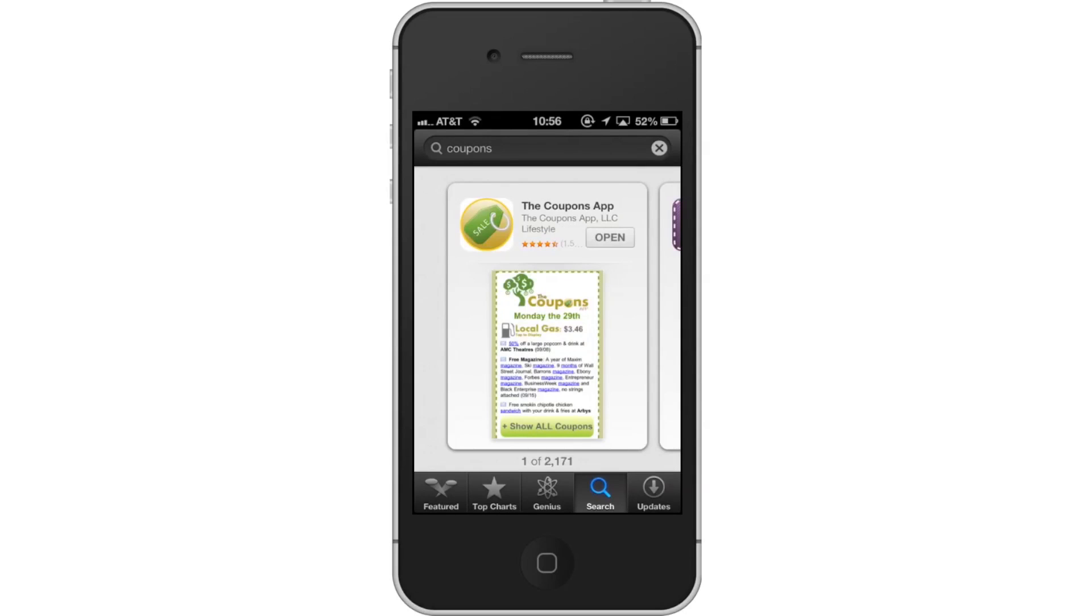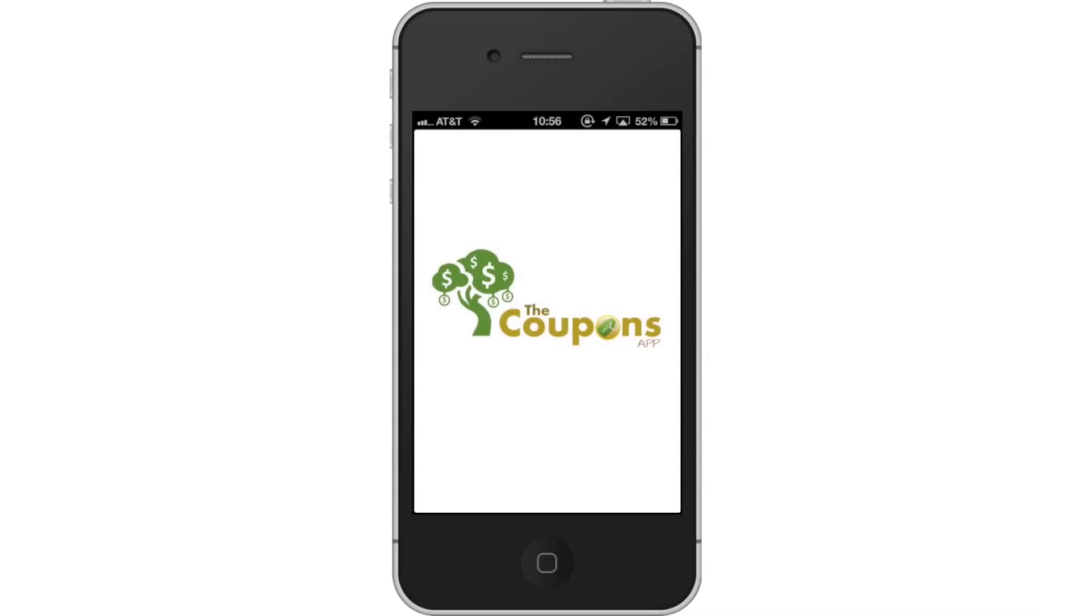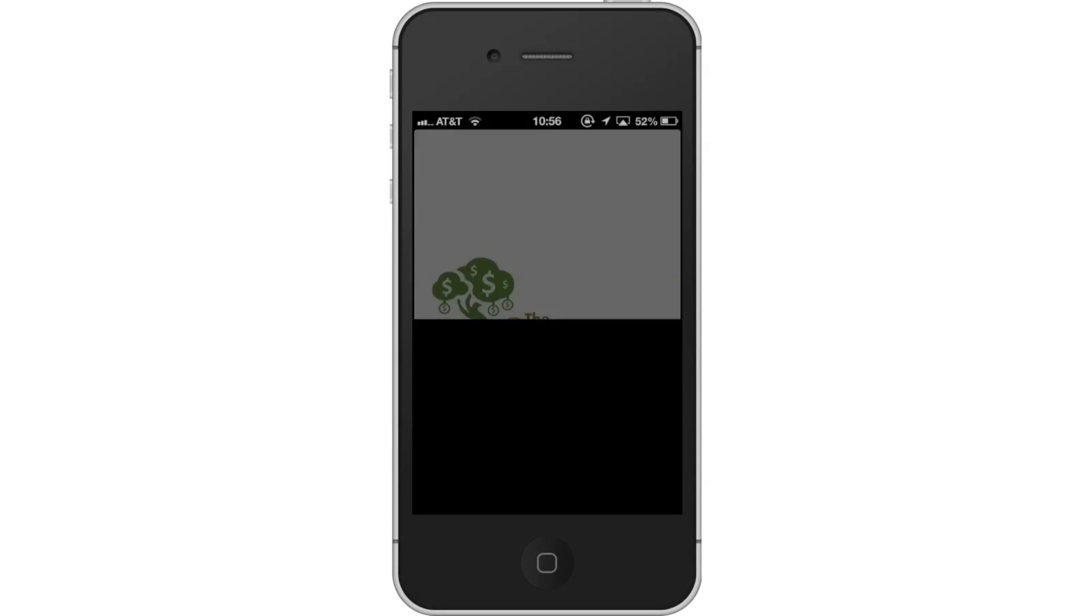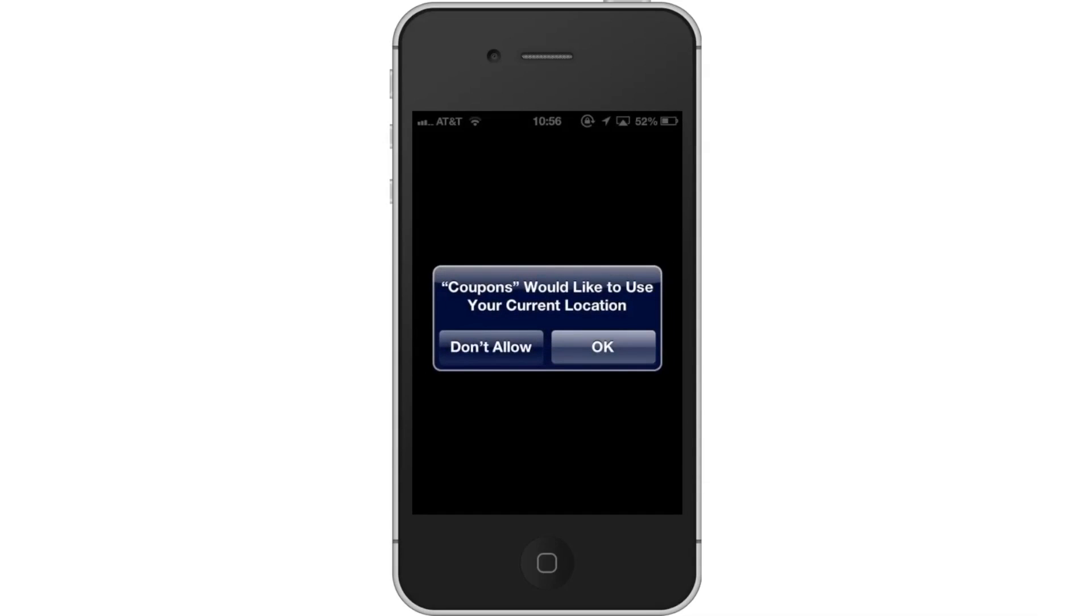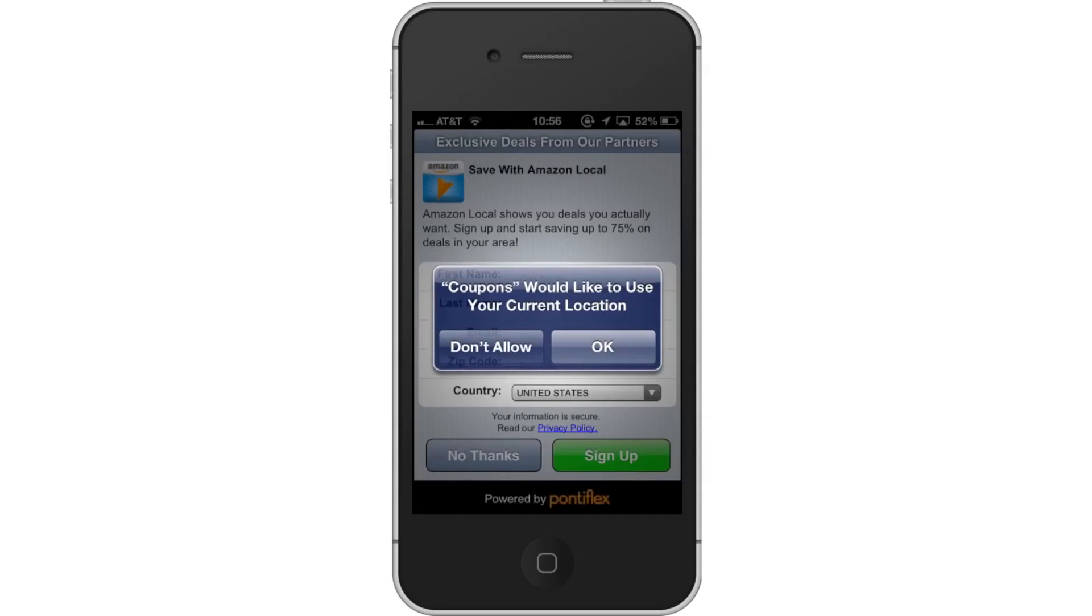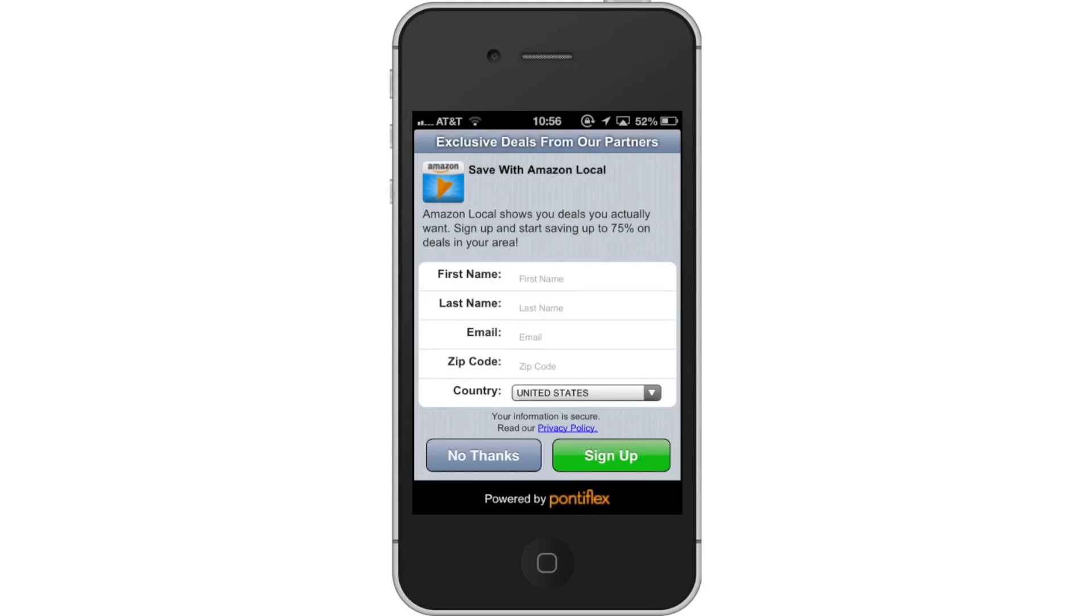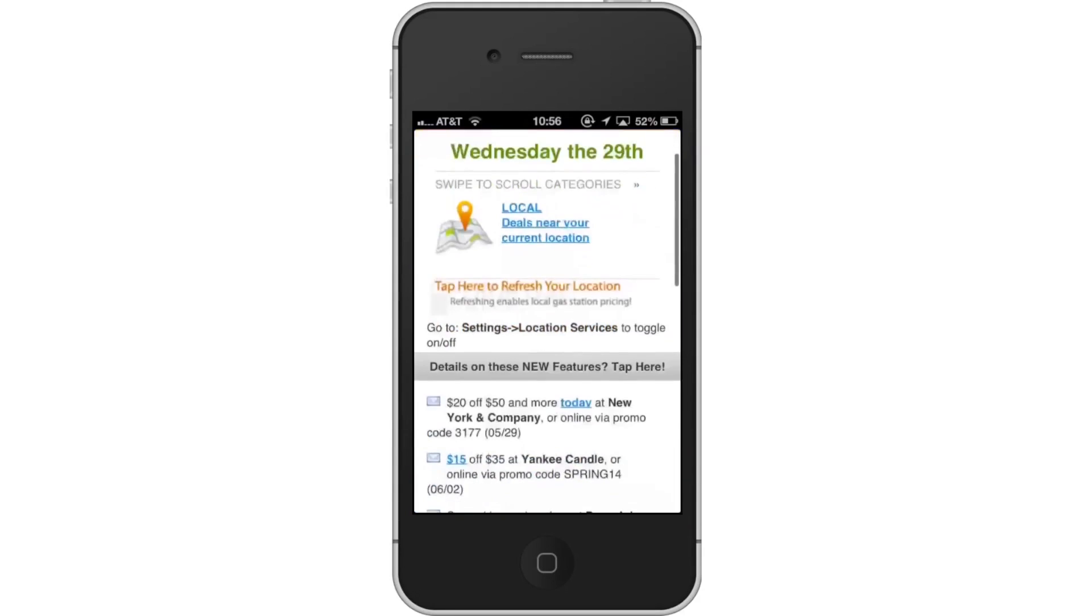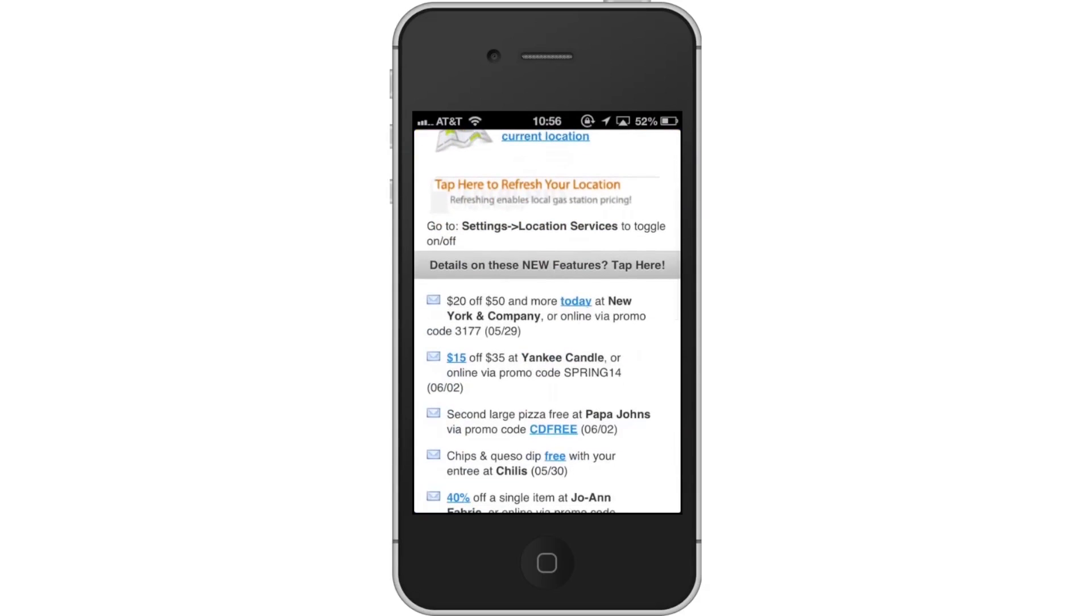Then open the Coupons app. Allow current location. The first time you open the app, it will ask permission to use your current location. Tap OK. This will give the app the ability to give us deals in our area.